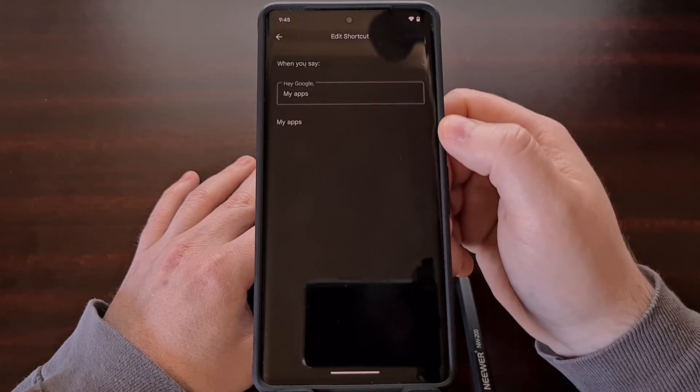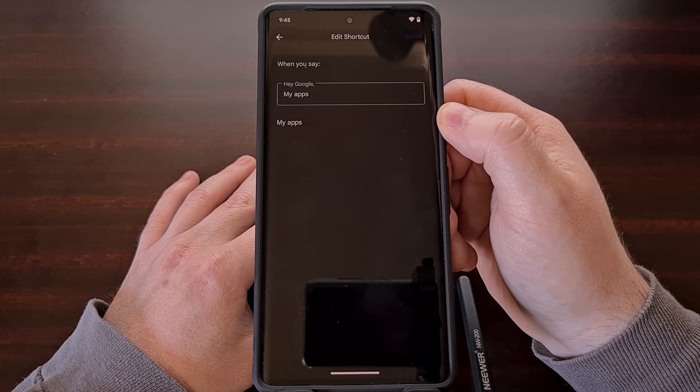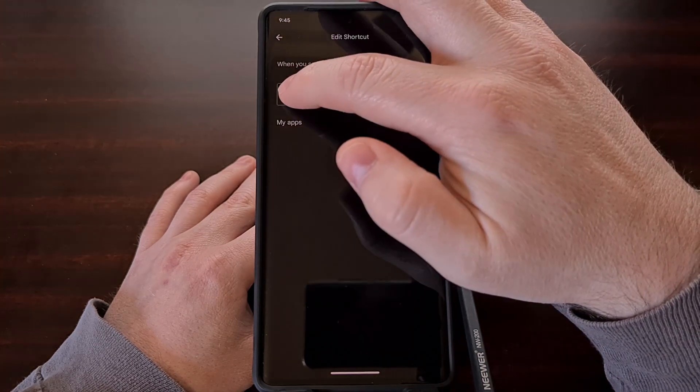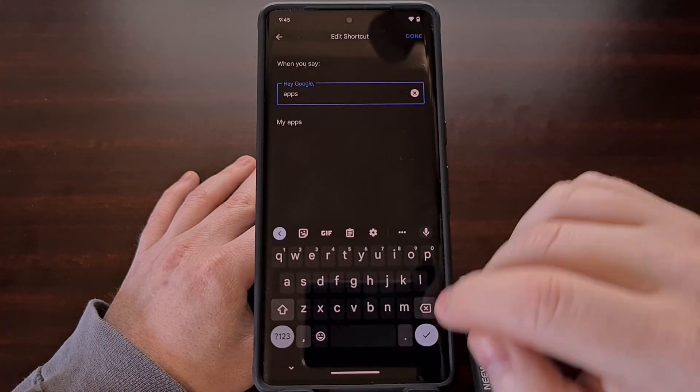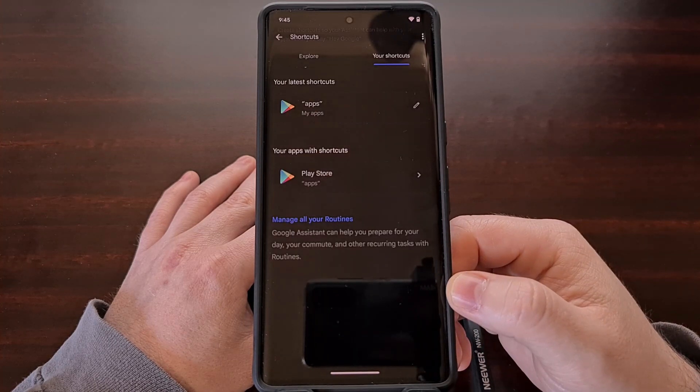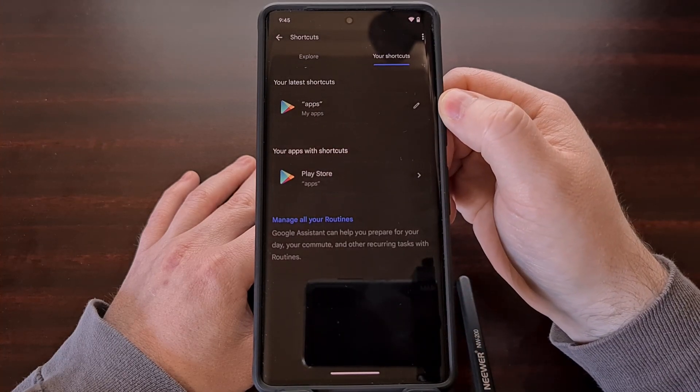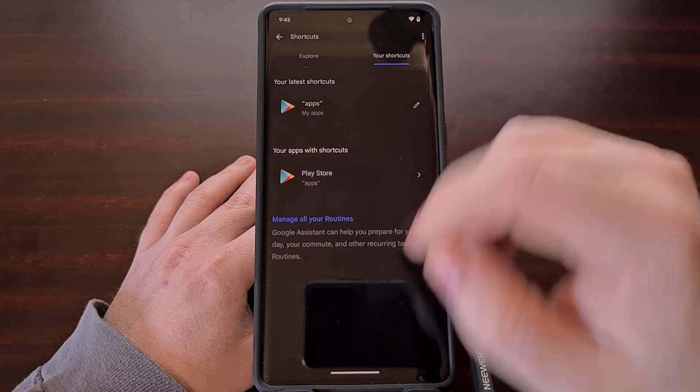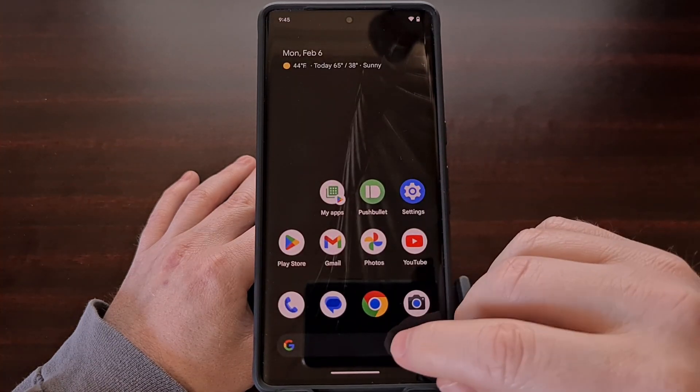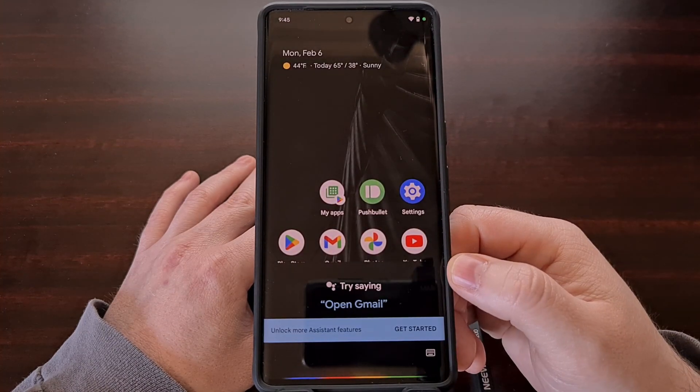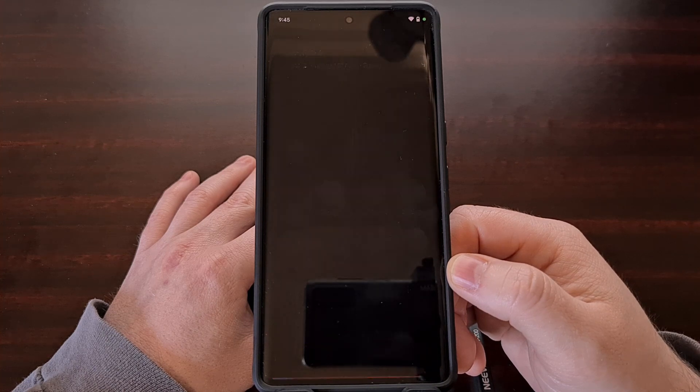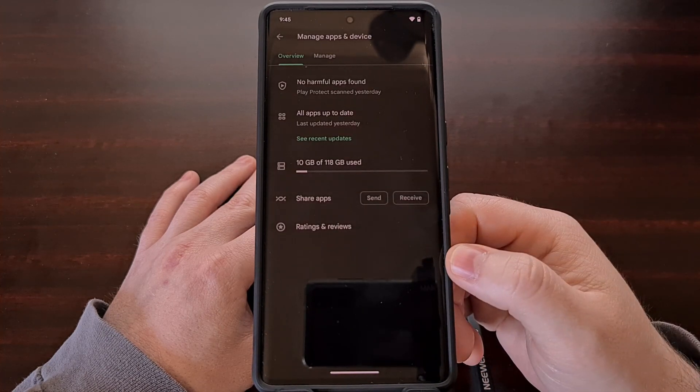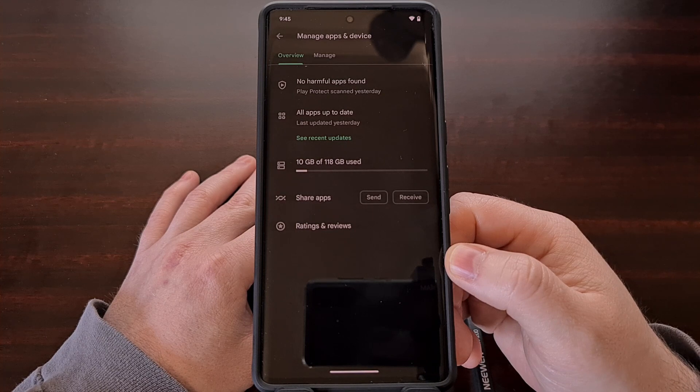So instead of saying my apps to launch this app shortcut, we could change that to just apps. You can see that change has been added here, and we can go in apps to launch that exact app shortcut.